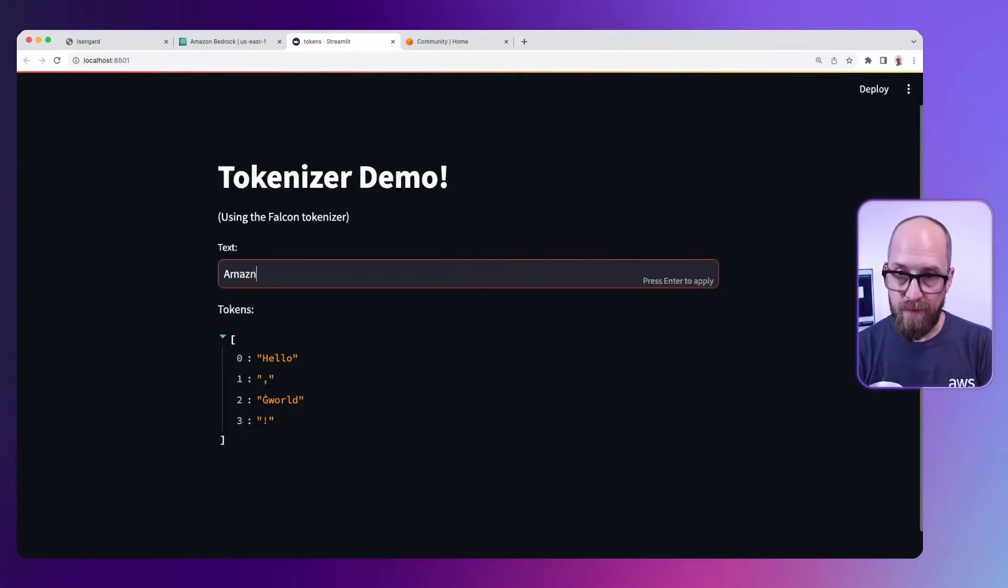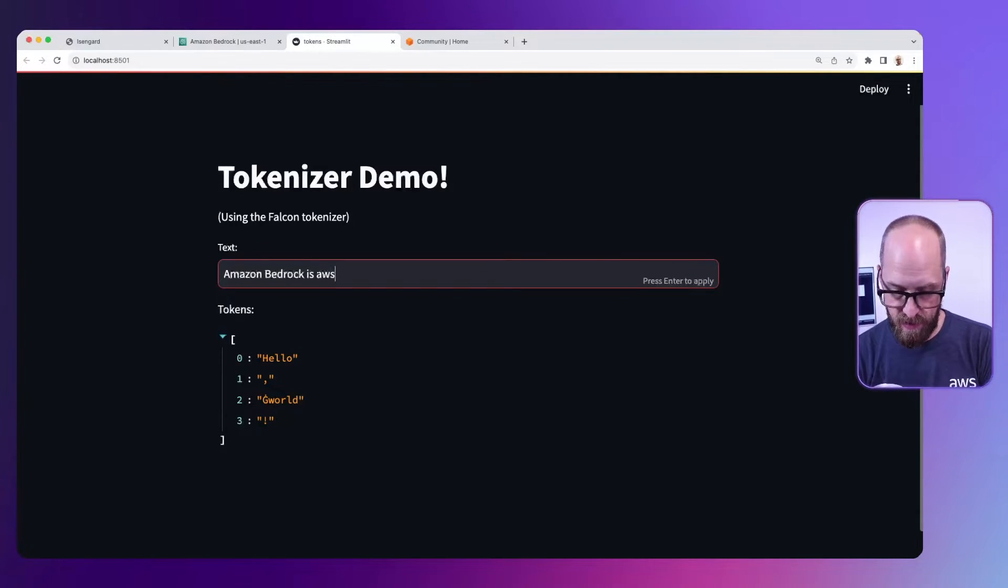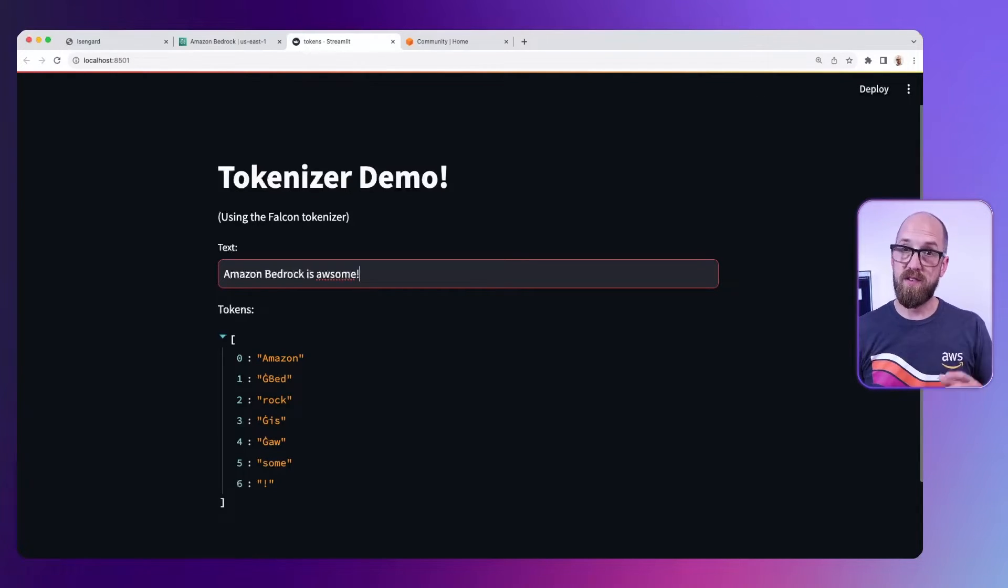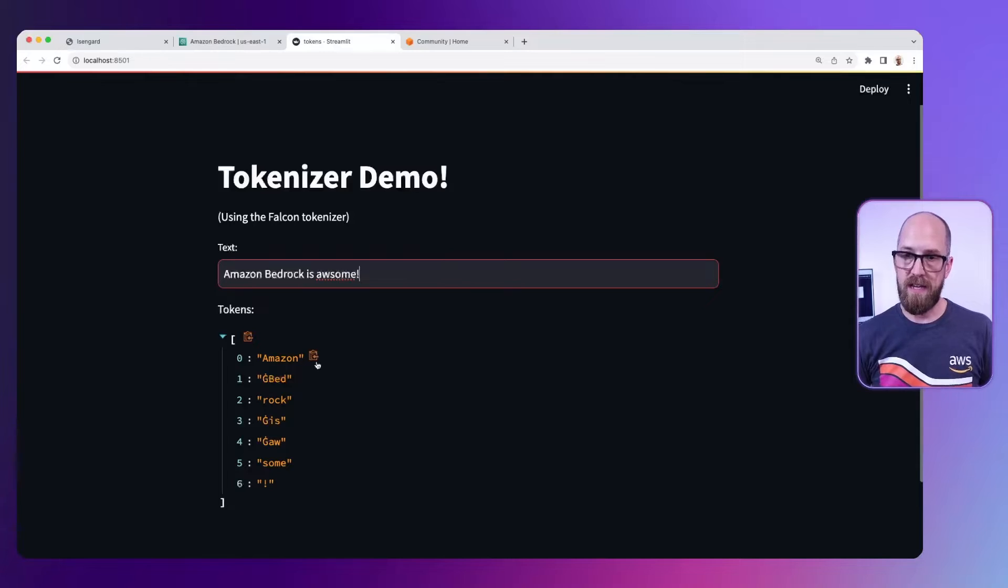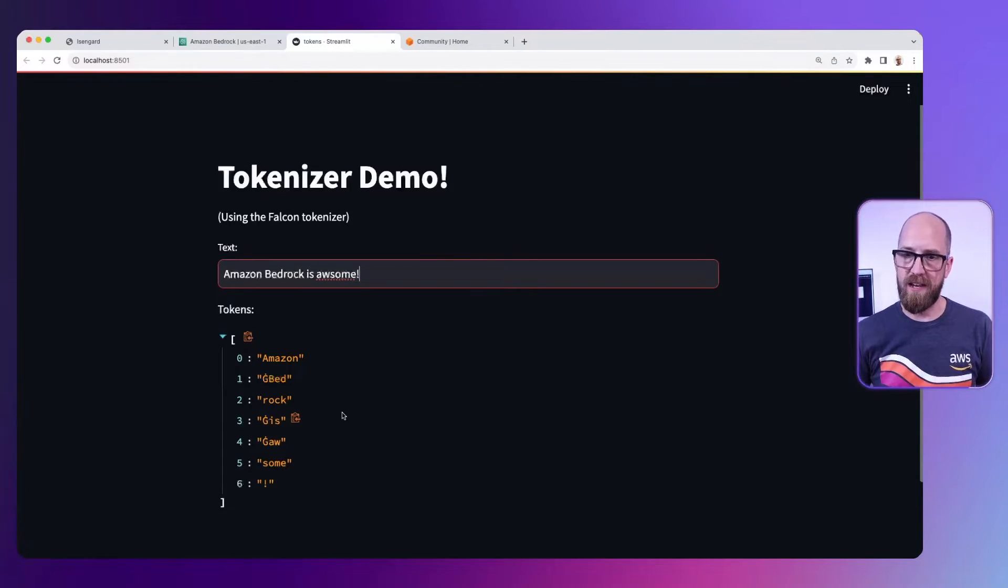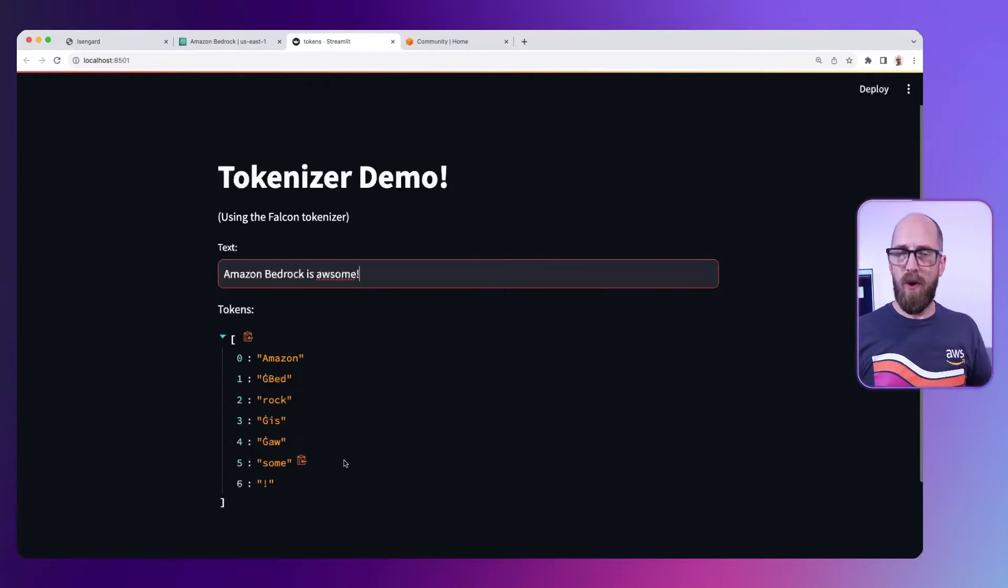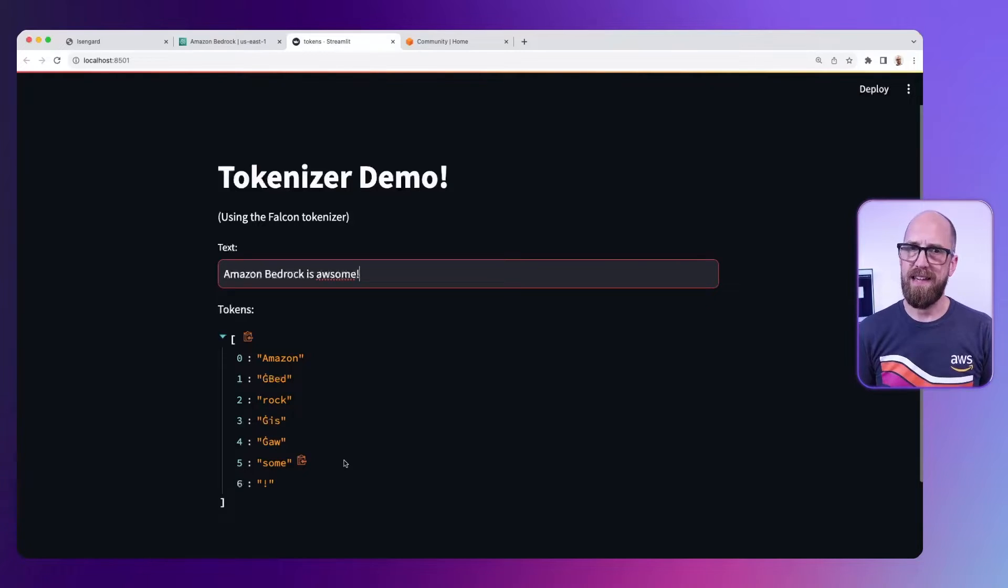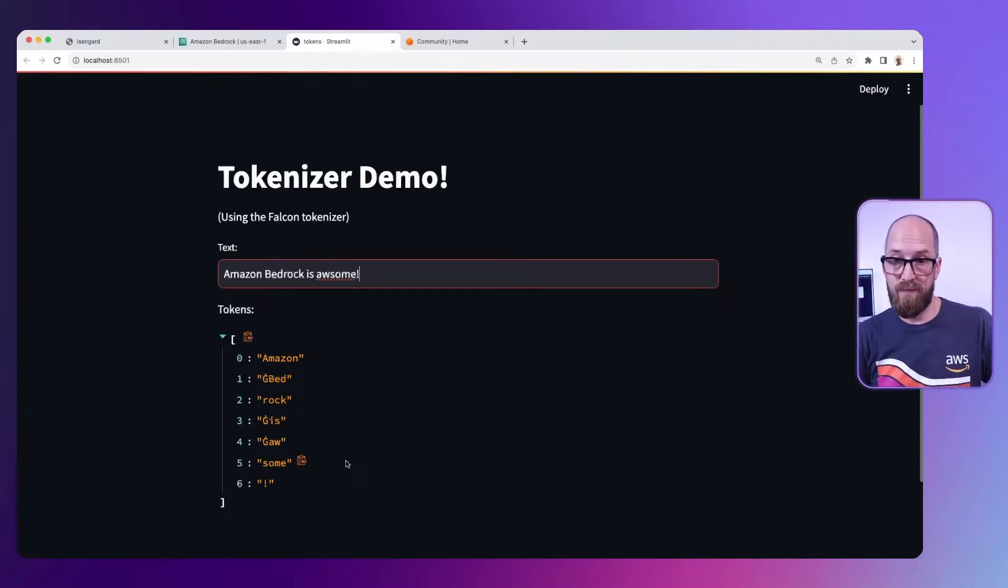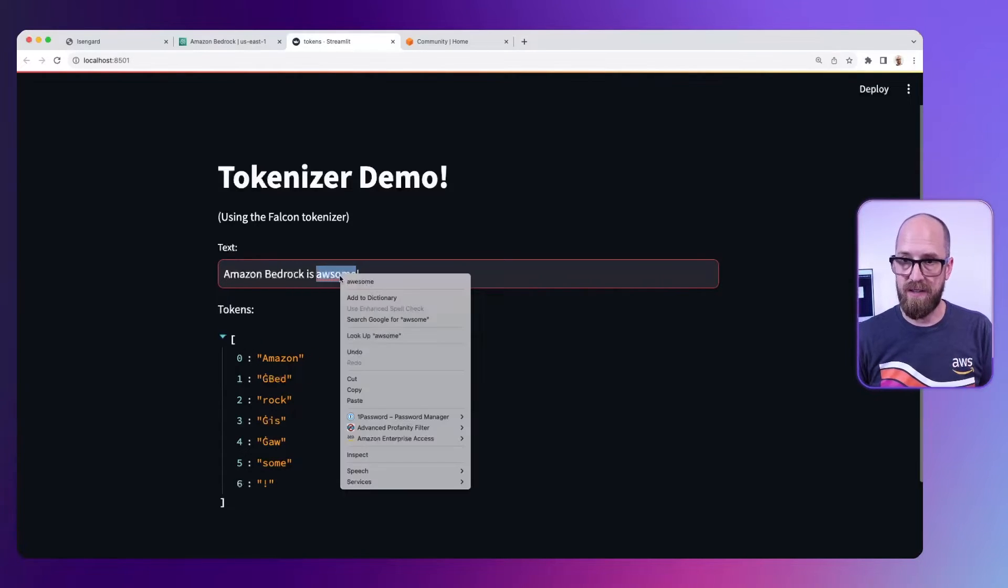If I say Amazon bedrock is awesome exclamation mark, you'll see this is broken up into Amazon which is a token, then bed, then rock because they are essentially words in their own right, then is, then aw and sum. Why is that? Well it's because I spelled awesome incorrectly. It's trying to figure out how this might work so it's broken it up into two other tokens.